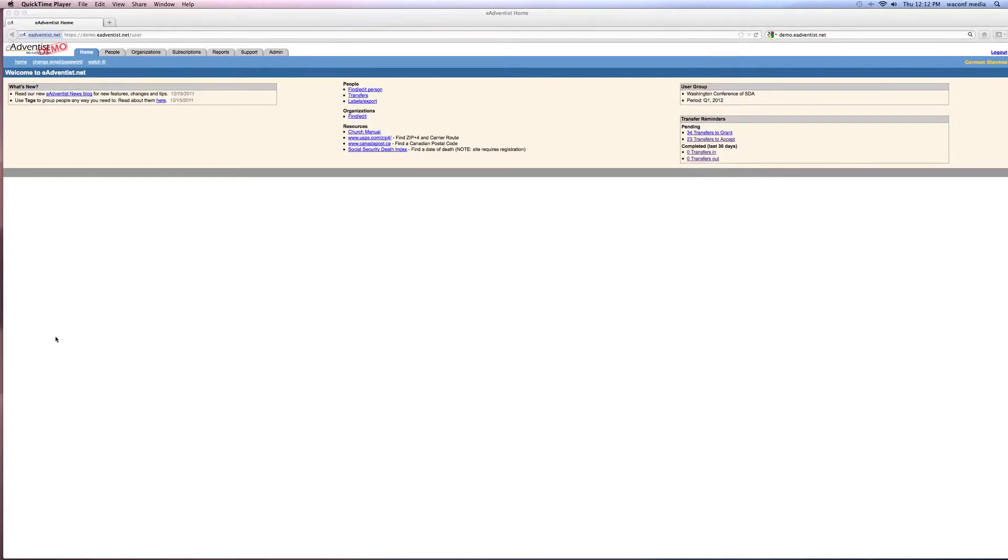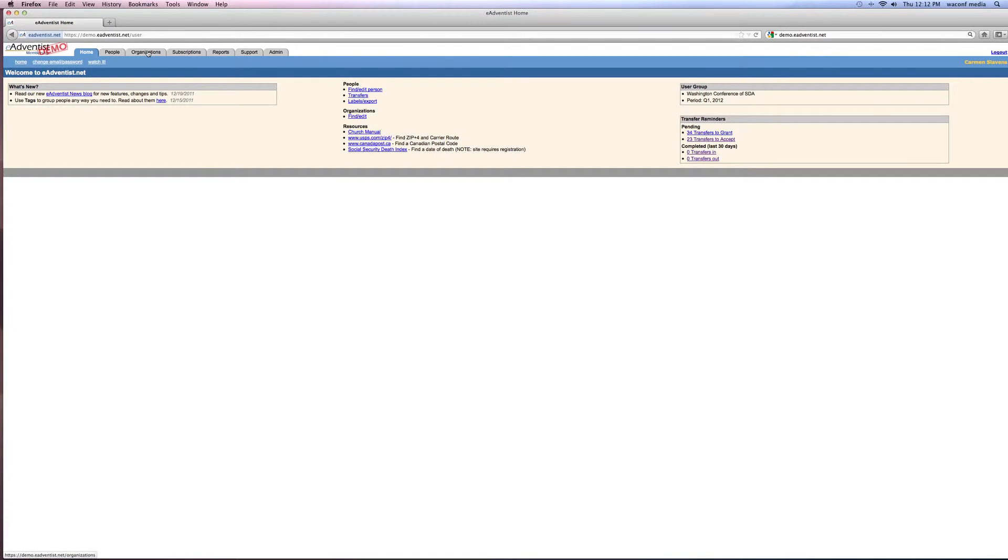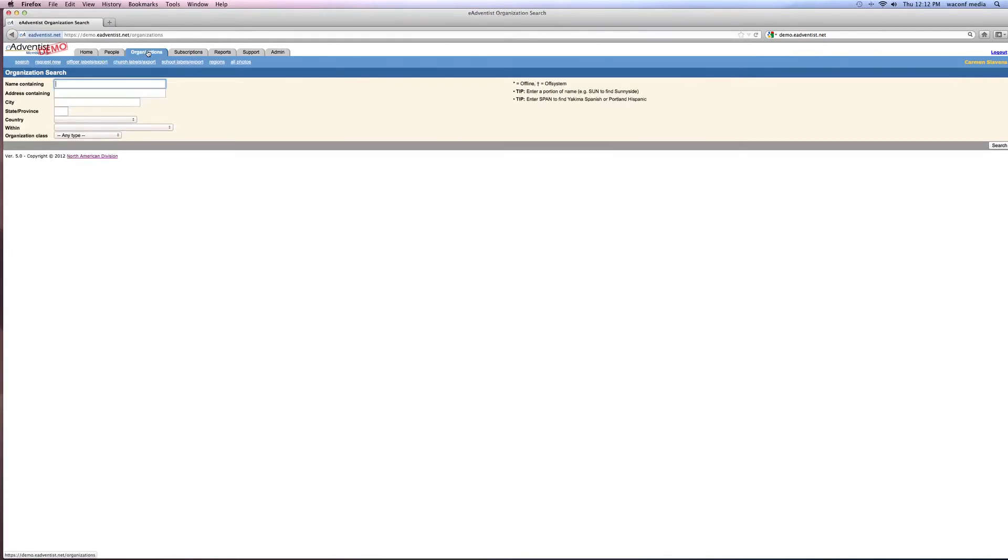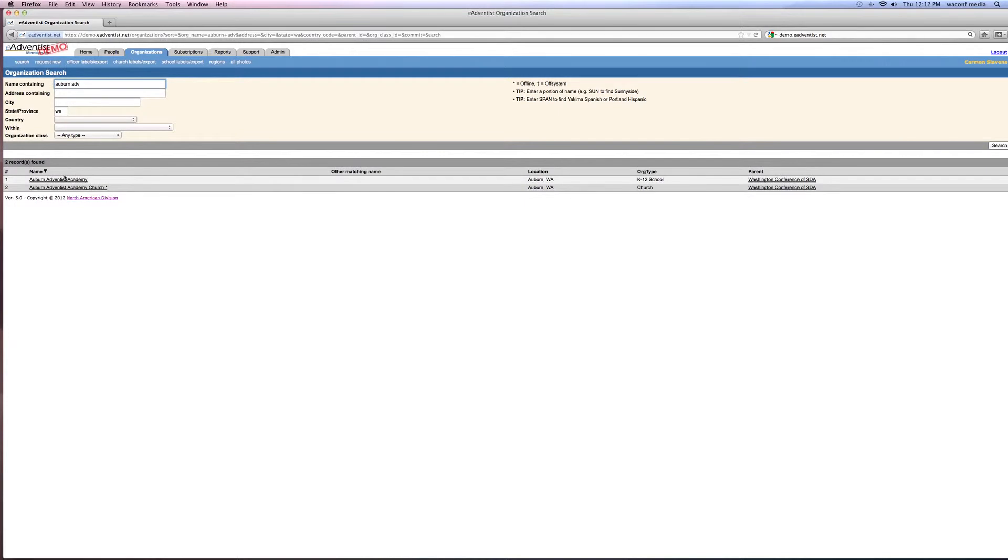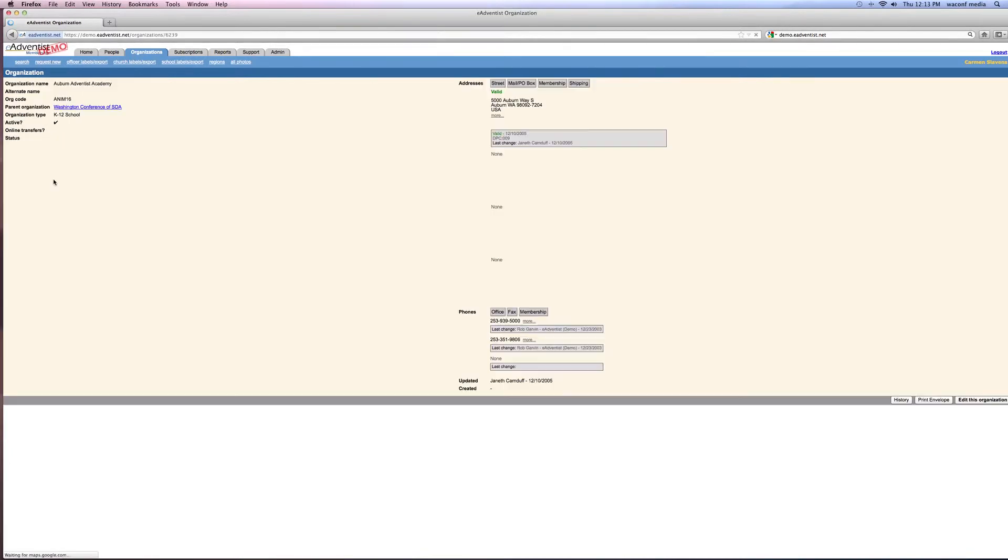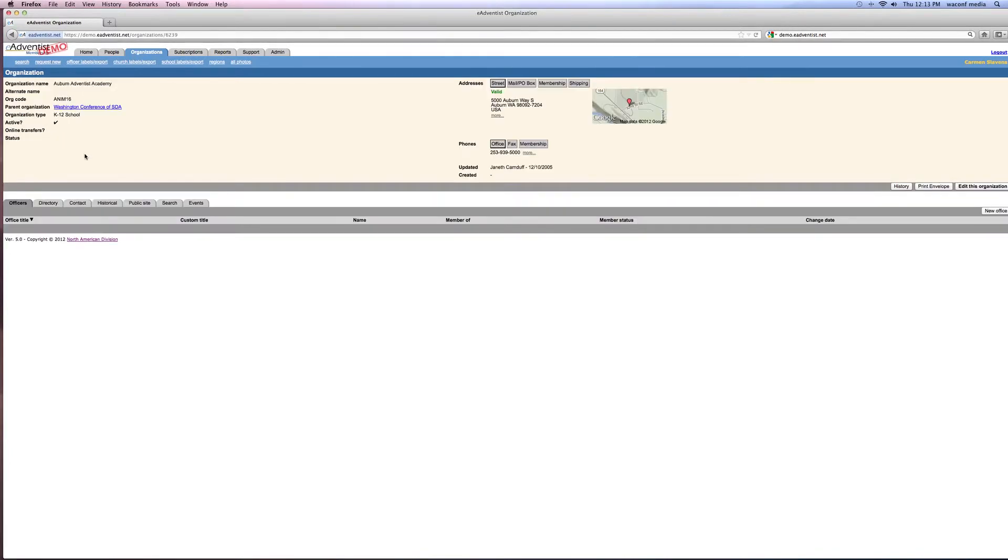When it's time to update your officers after your nominating committee has met, you want to pull up your church organization. I think yours will come up because you only have access to your church, but I don't have all of them, so this is where you would put in the new officers right here at this file.